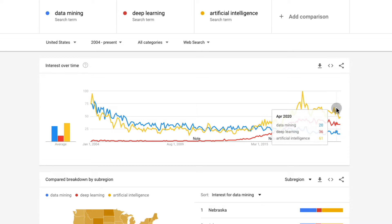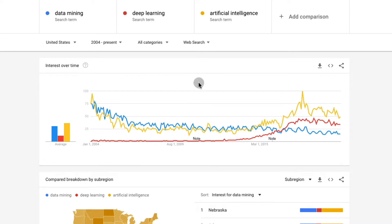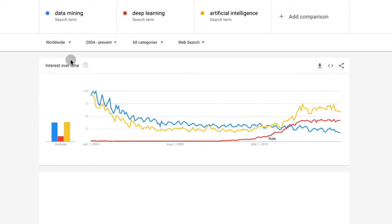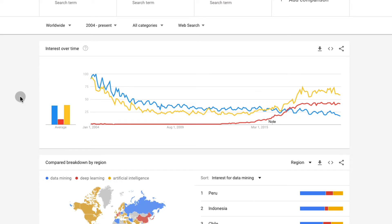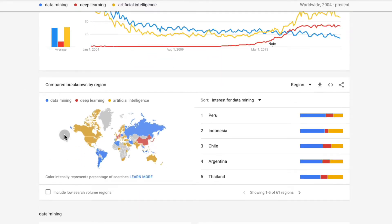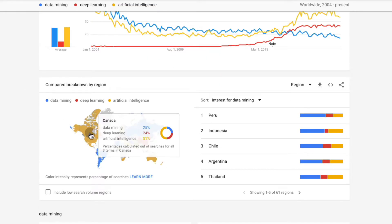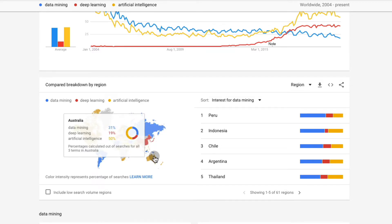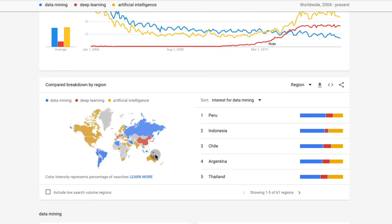Another very useful thing to do with Google Trends is not just to see the interest over time, but to find out which countries or regions in the world these keywords are more popular in. If we go to worldwide, we can see which countries one or the other is more popular. In this map, we see a lot of diversity. In North America — the United States, Canada, and also Australia — artificial intelligence is the most popular topic of the three.